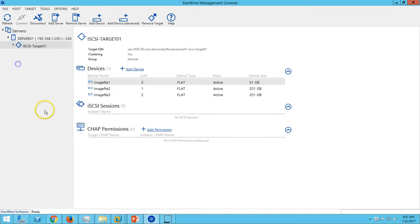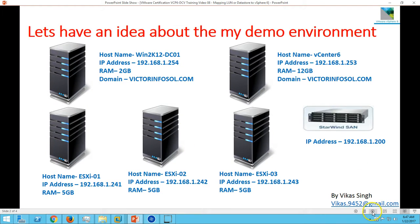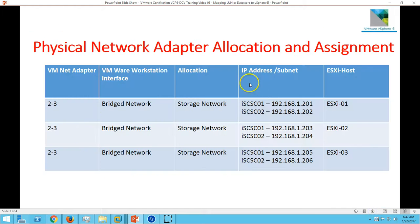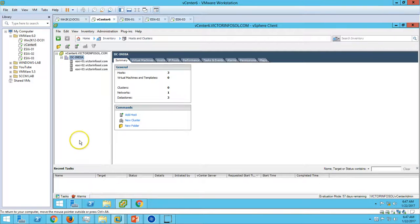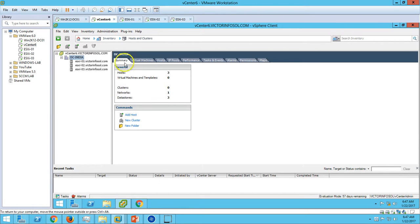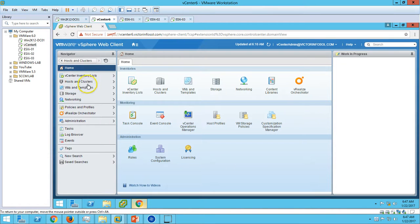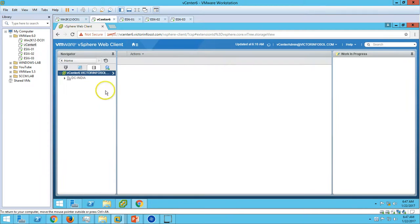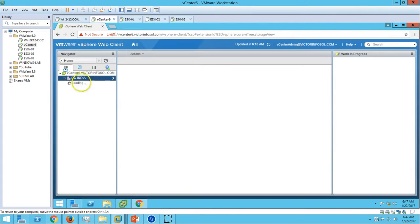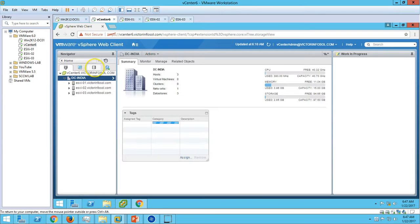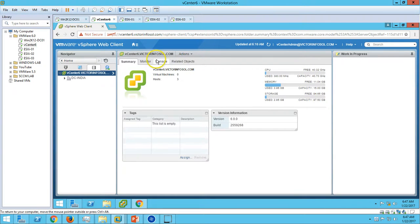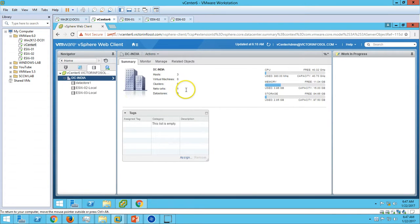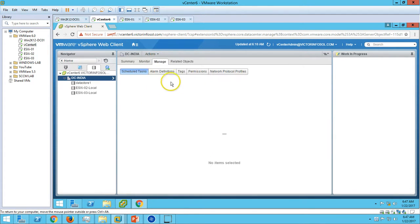I have created one target and three devices in a few last videos. We also did the networking in the last video to provide multi-pathing access to our storage of StarWind SAN. Let's do mapping with the LUNs and datastores. Now you can see we have three datastores currently. If you go on vSphere web client to storage view, we have three hosts. If you click on the storage, we have total three storage here.